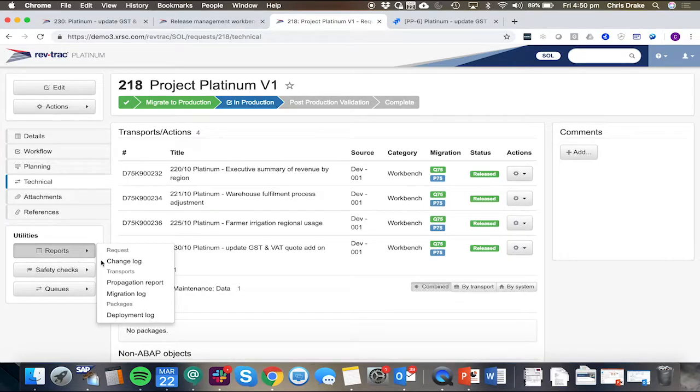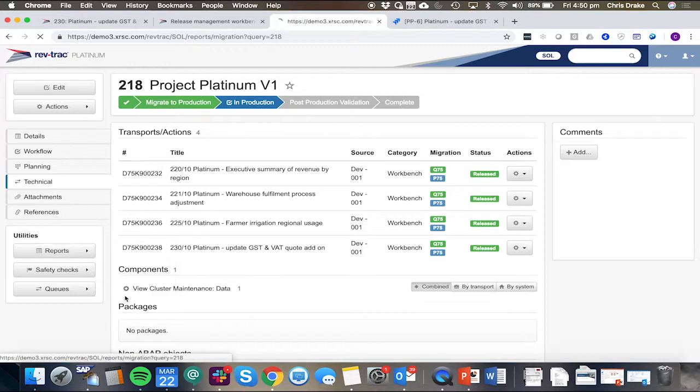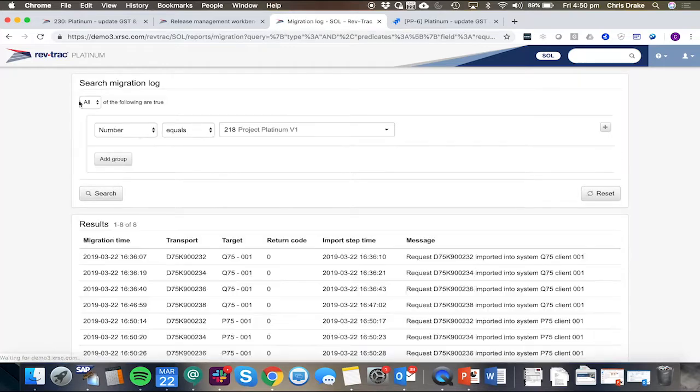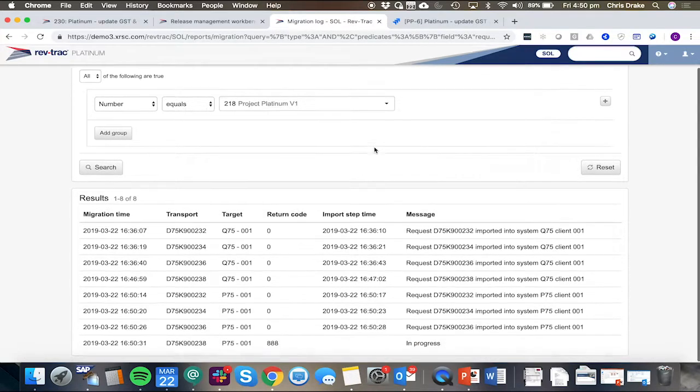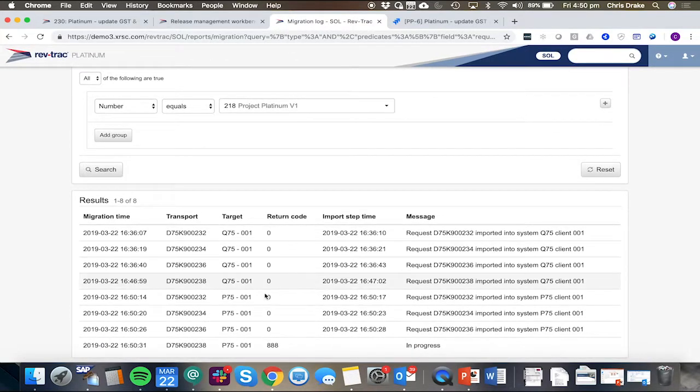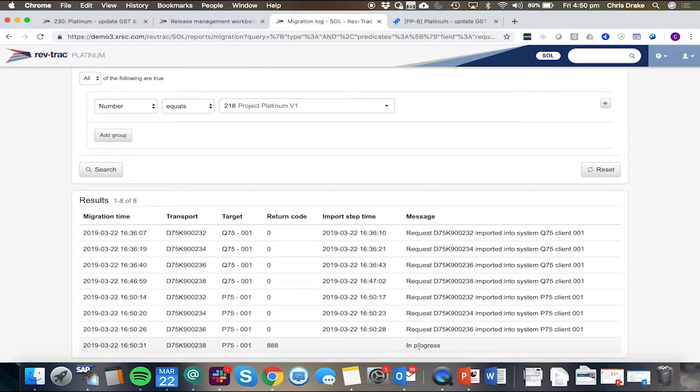We've also got some reports such as the migration log, which will show the status of these imports. And we can see we're just waiting for that last one, which is currently in progress.